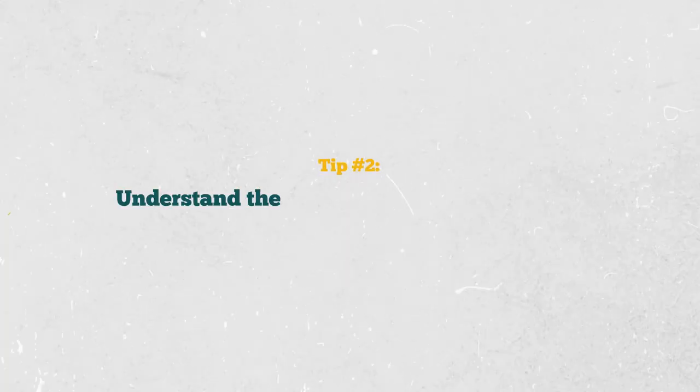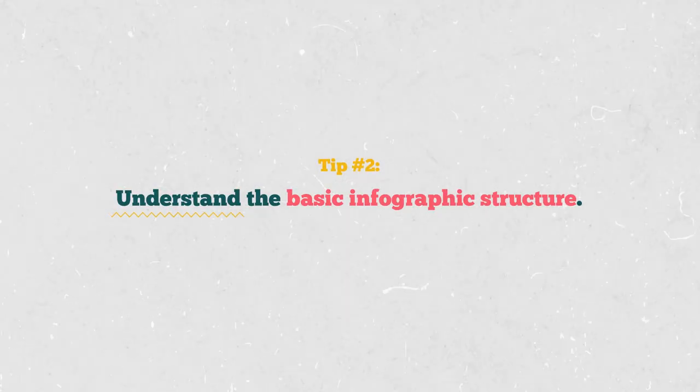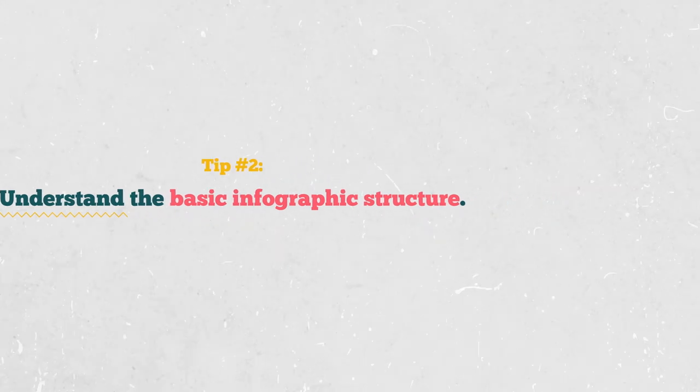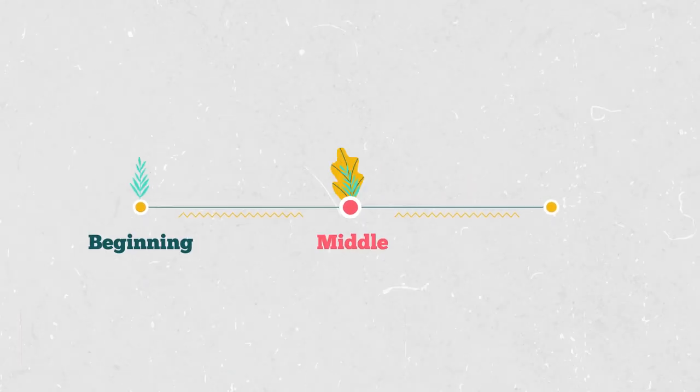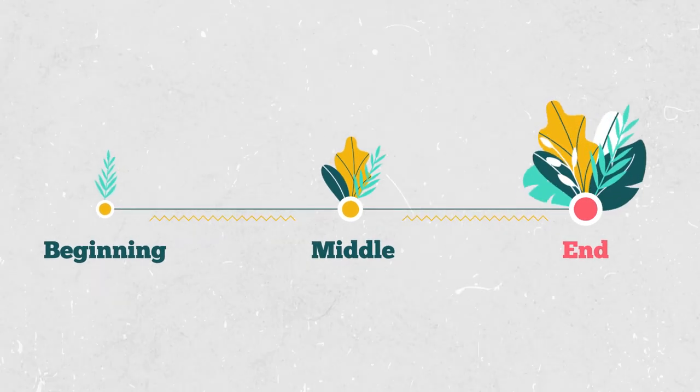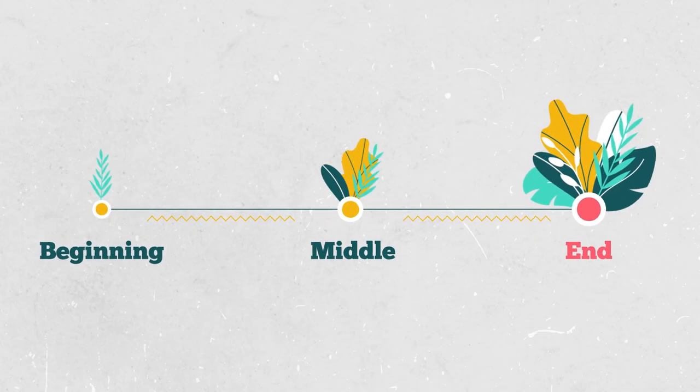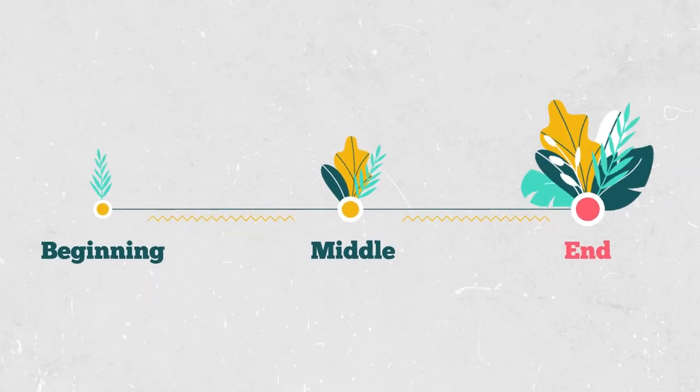Tip number two. Understand the basic infographic structure. Like a good story, your infographic should have a beginning, middle, and end. Check the video description below for a link to the basic infographic structure.